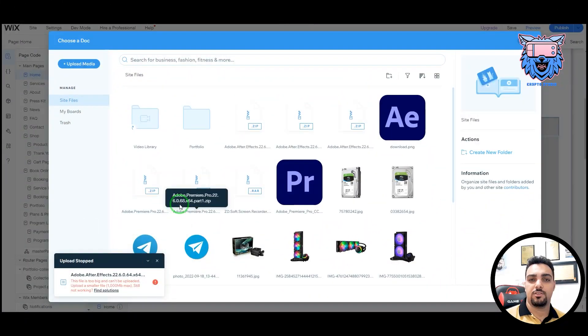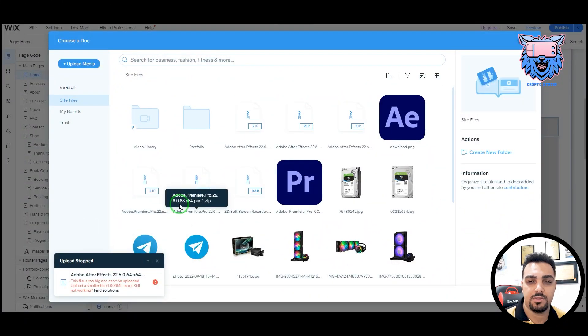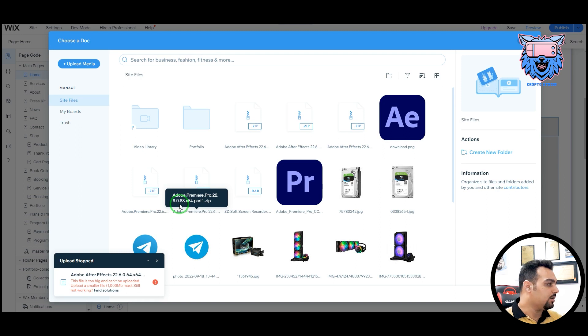Hi there, welcome to CryptoStudio one more time, and this time I want to talk about splitting a large file into smaller parts.